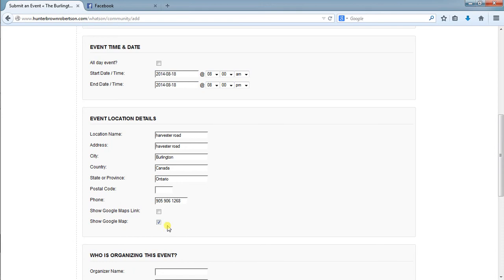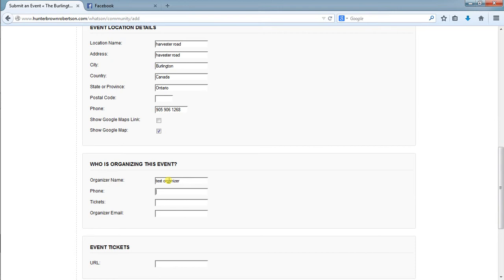Down here we can put the organizer's name and phone number, and then we have the option to put the tickets either in this section here or down below, which we can figure out later.